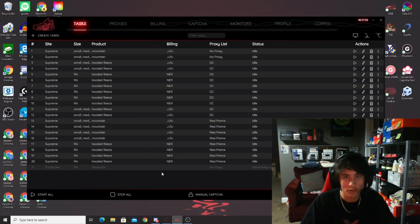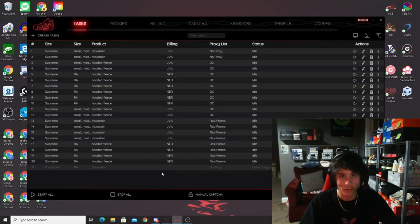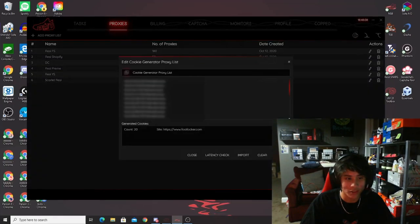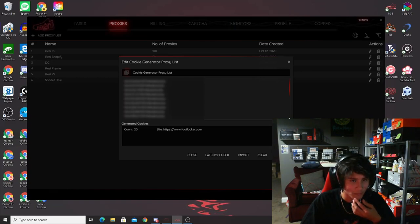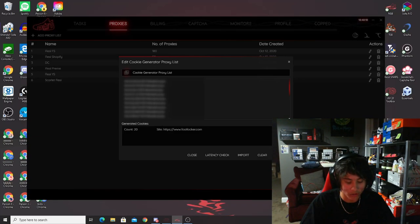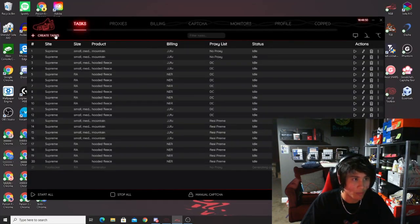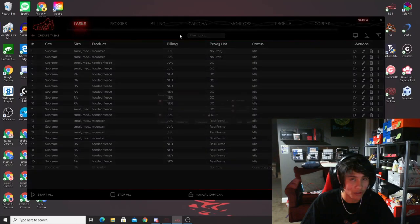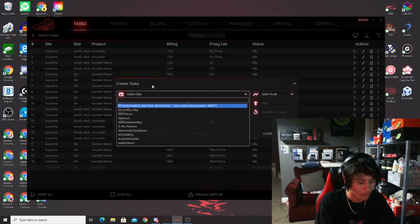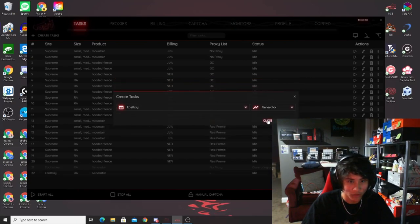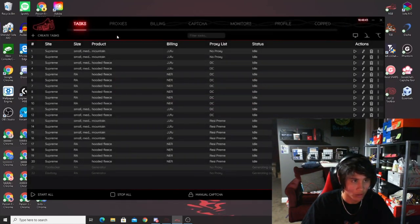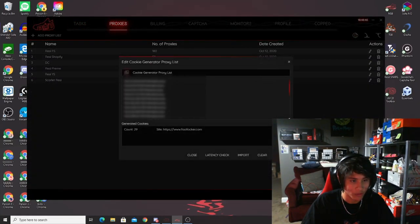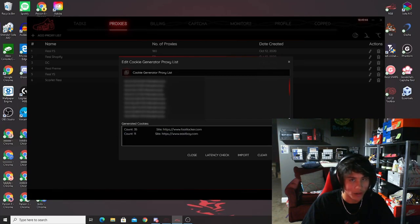When generating cookies, you want to generate in intervals. What I do is run the tasks for about 1 to 2 hours, stop them for 2 hours, then start them again for another 1 to 2 hours. Start generating the day before the drop, into the night, and even the morning of. The more recent the cookies, the better they will be. A good rule of thumb is 10 to 20 cookies per task — so if you're running 10 tasks, aim for 100 to 200 cookies. The same process applies for EastBay and other foot sites.